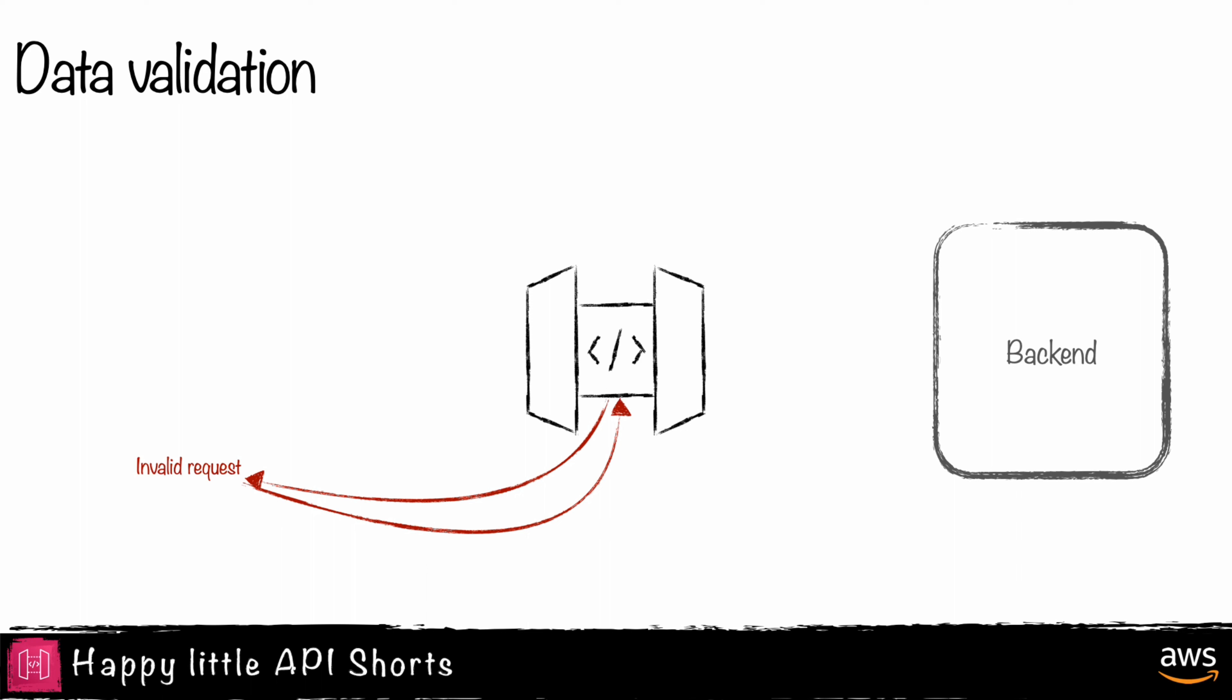Additionally, API Gateway can validate the structure of the body object in the incoming request. By utilizing JSON schema, it can check for required data and evaluate the parameter's values against rules defined in the schema.